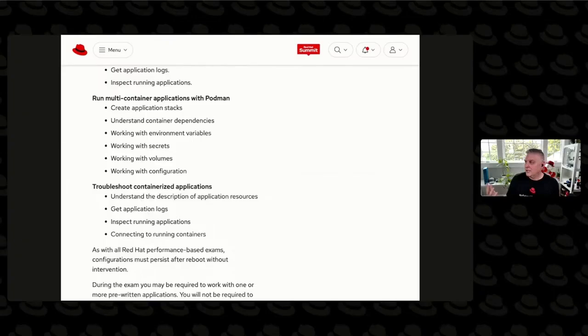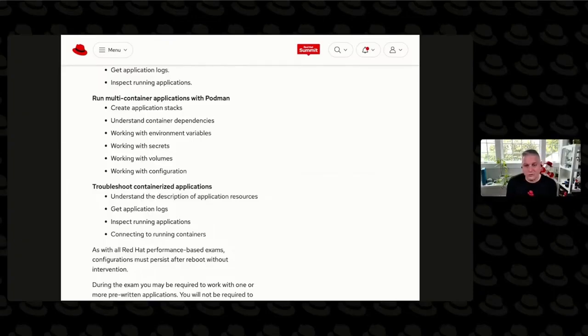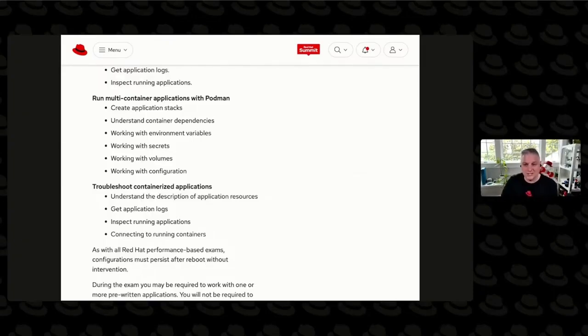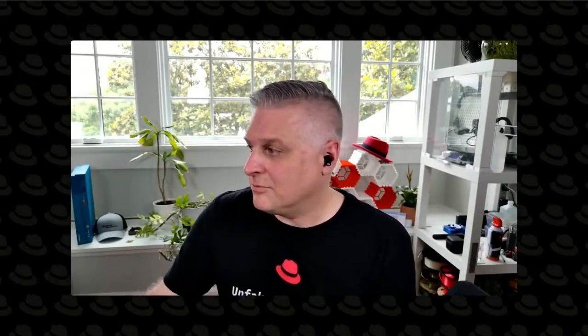I haven't seen any that mention things like Terraform or Vault, but if those were tested, they would be listed on the objectives guide for that exam. That would be my answer to you, Shantanu — look at the exam objectives.